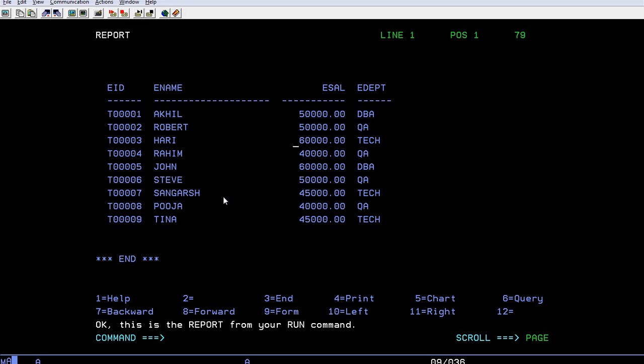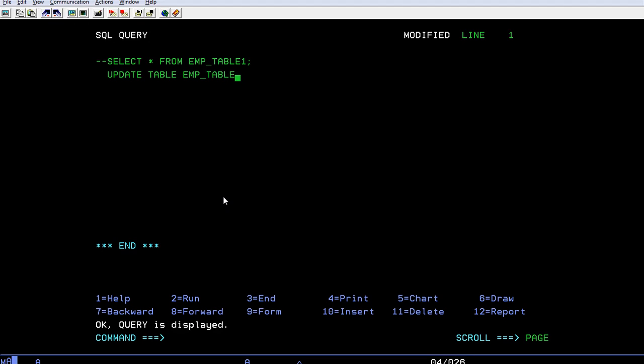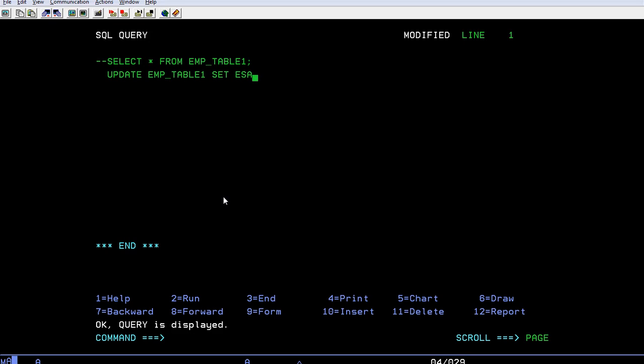Just go back to the query panel and give it a comment. Use UPDATE EMP_TABLE1, then SET. Suppose EMP_salary equals seventy thousand.